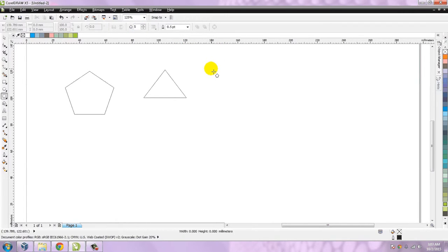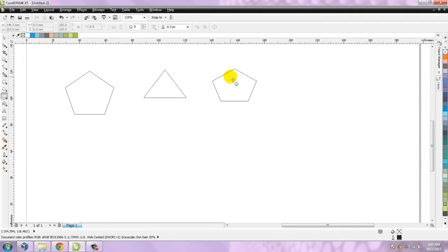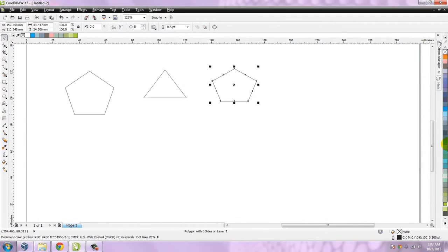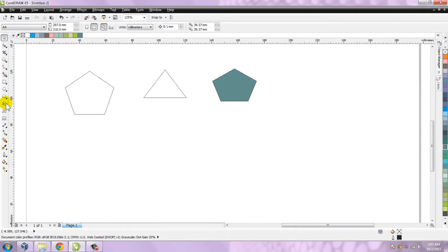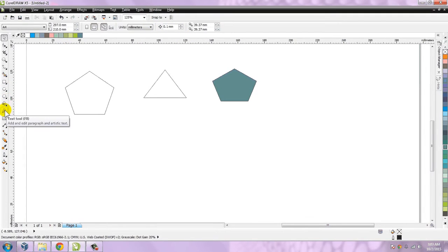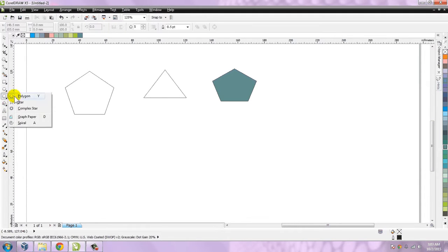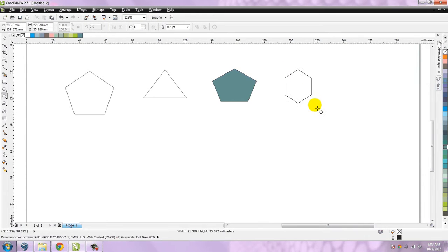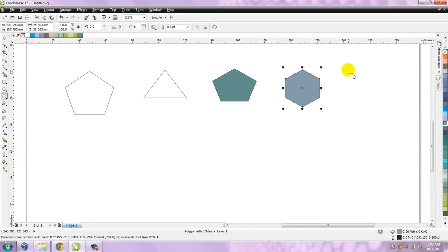Let's make the edges five so we have a pentagon. Let's fill some color in it.